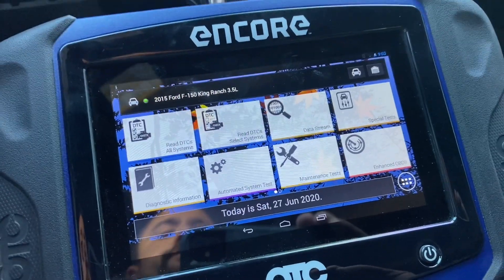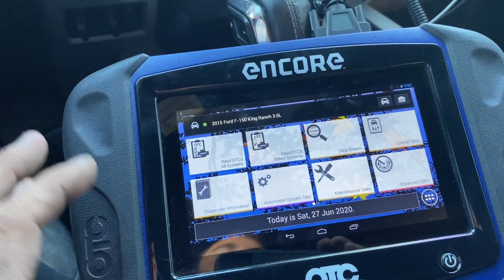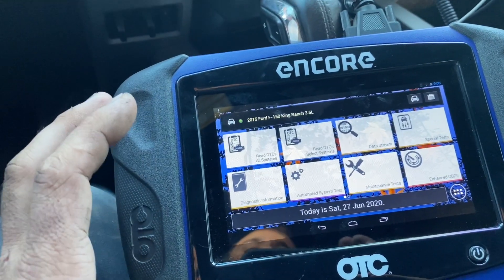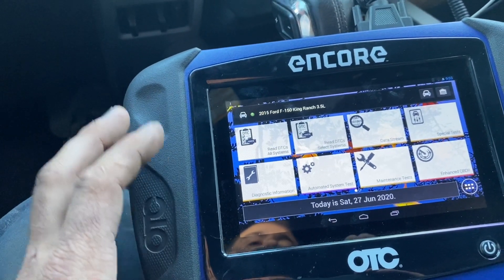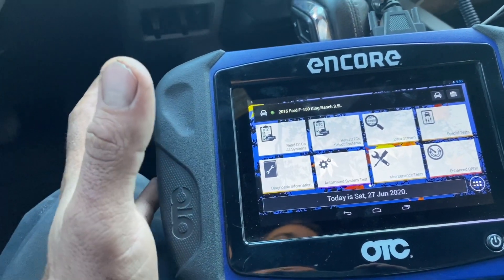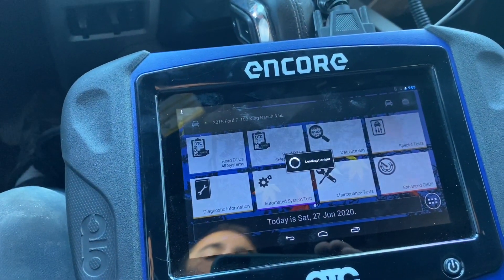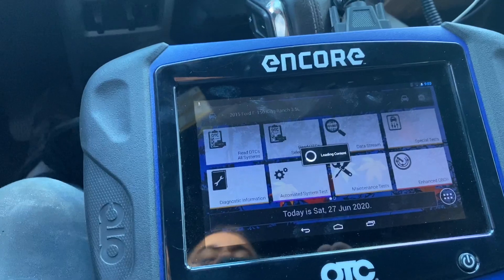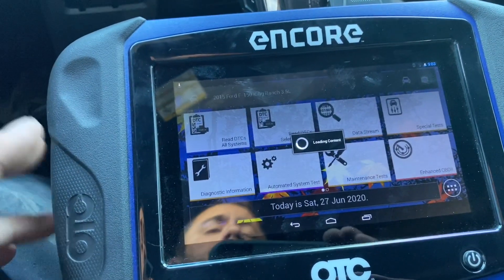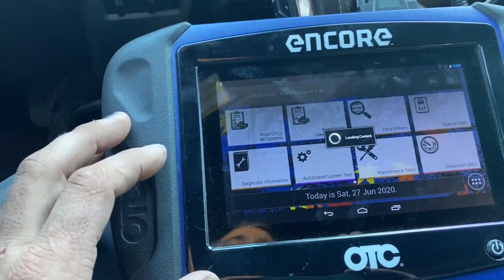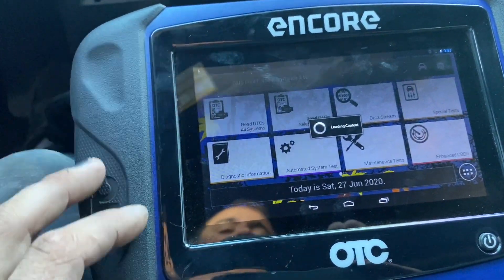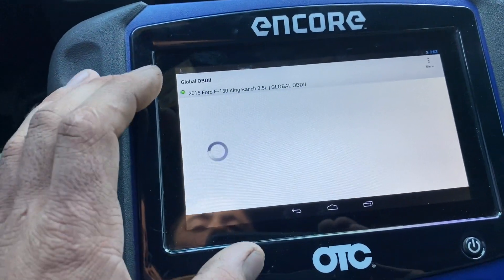The first thing I like to do is go into freeze frame data. Freeze frame data is a snapshot of engine PIDs and sensor data when the fault occurs — the computer takes a snapshot. It's called Mode 2 in OBD2. I'm going to look at the calculated load of the engine, whether we were at idle or full throttle, and also fuel trims to see if the left side of the engine was running leaner than the right.